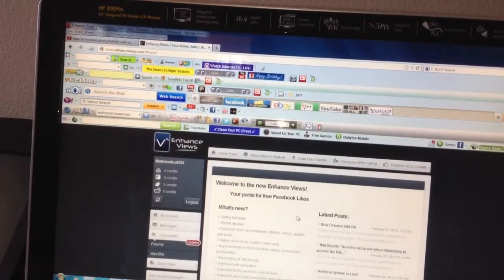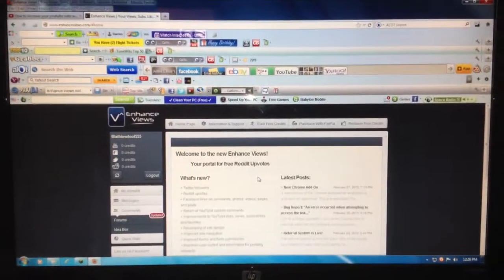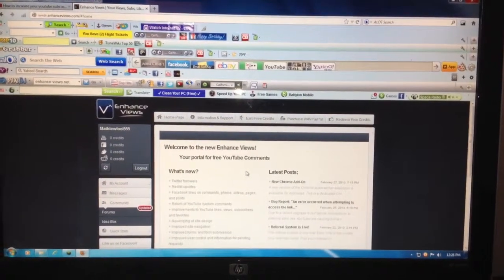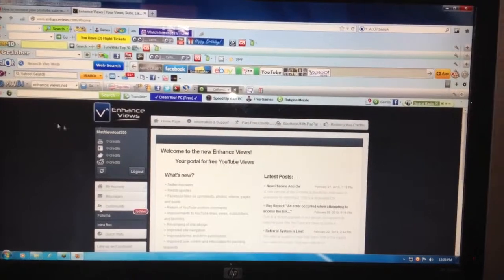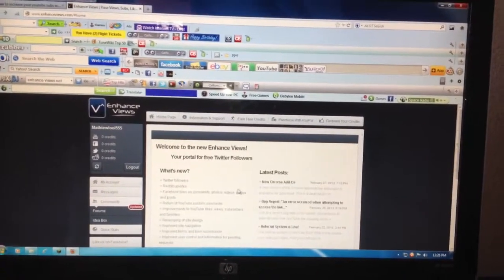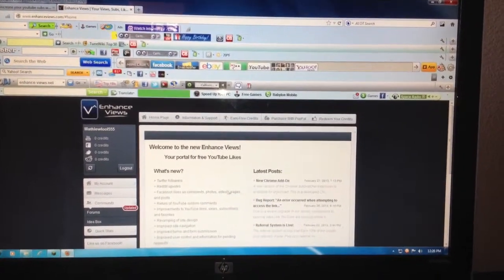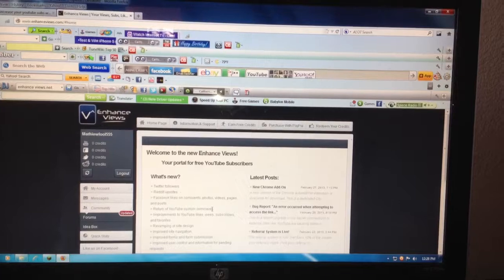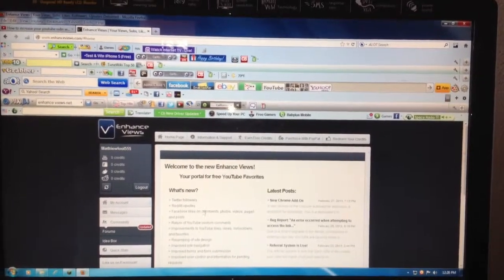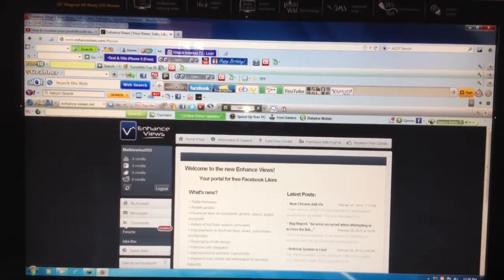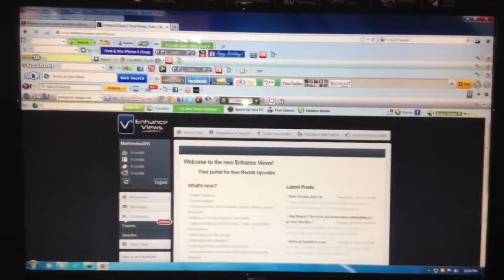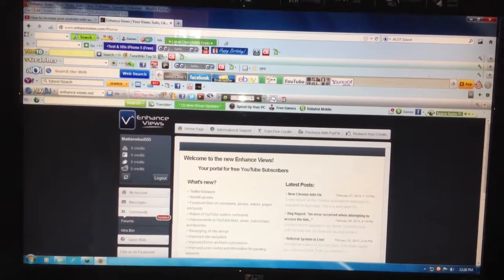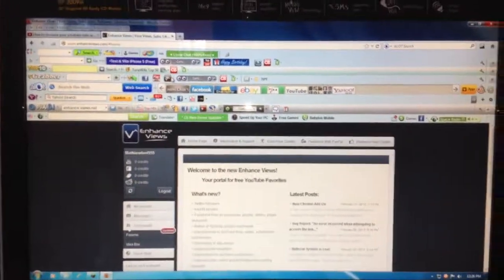If you like what you've seen, you can subscribe to me at enhanceviews.com after signing up. The link will be in my channel info. Go to that link and sign up, and you can get more subscribers than you already have.